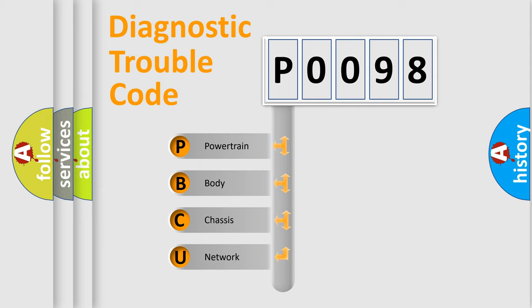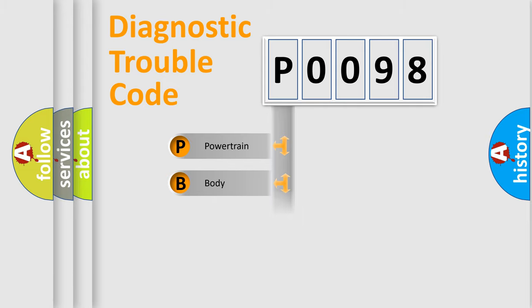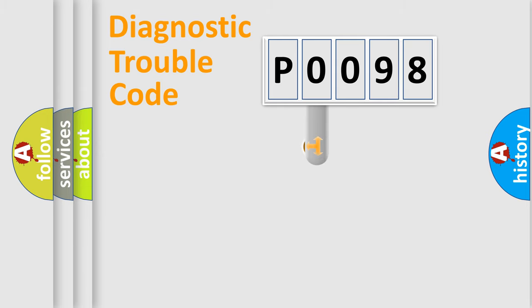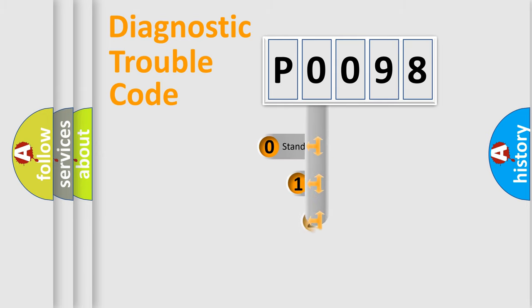We divide the electric system of automobile into four basic units: Powertrain, body, chassis, and network. This distribution is defined in the first character code.